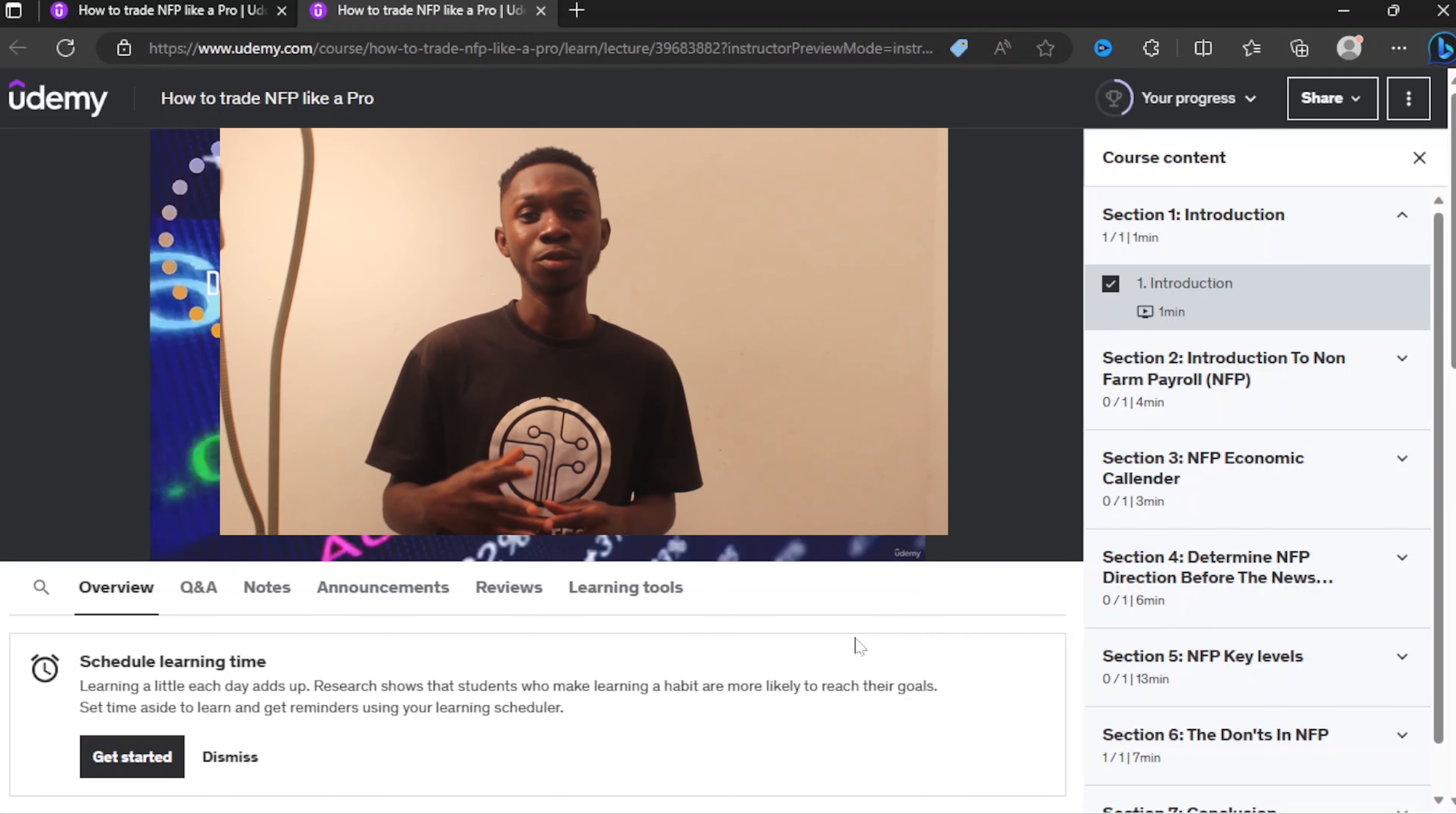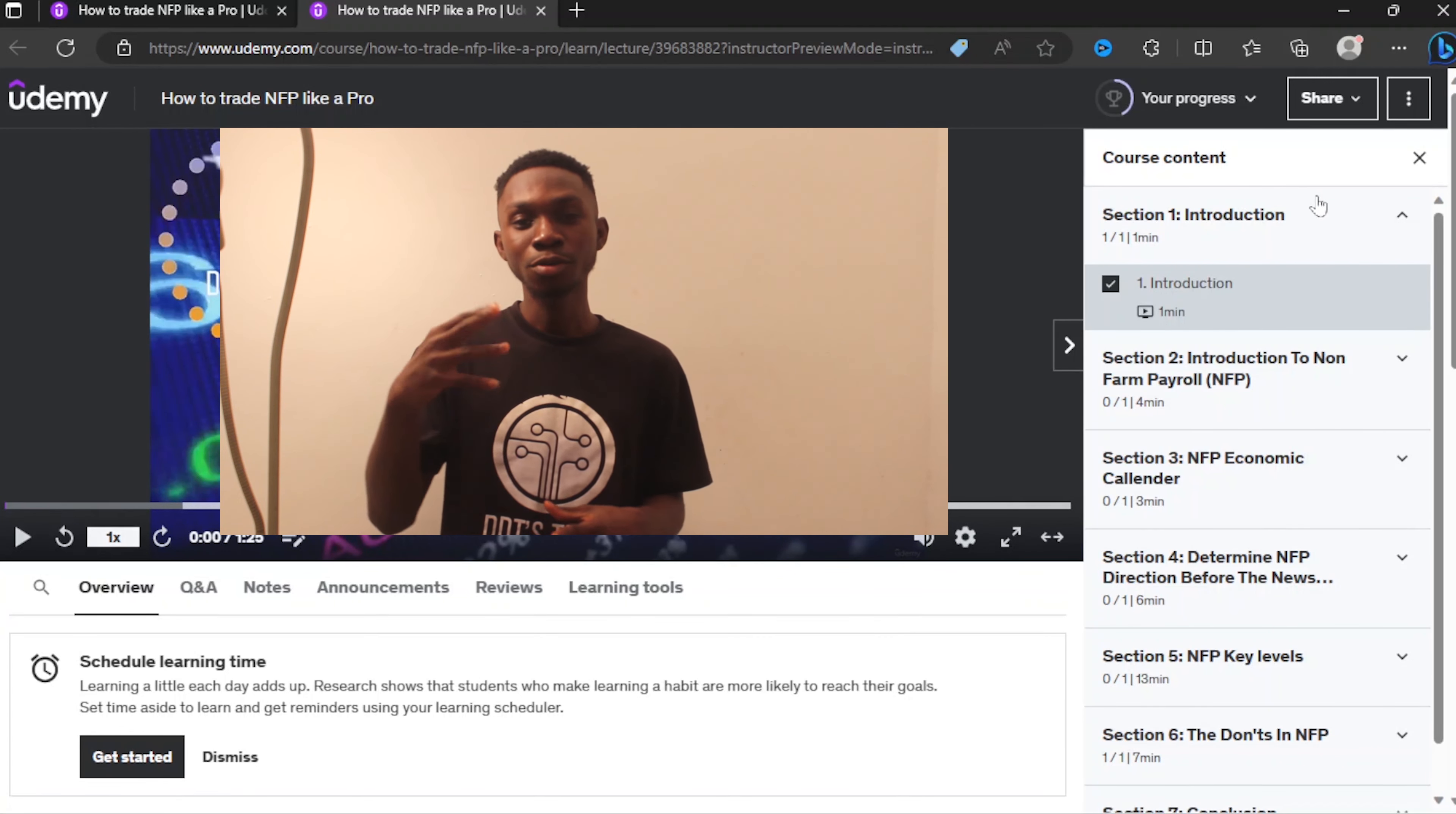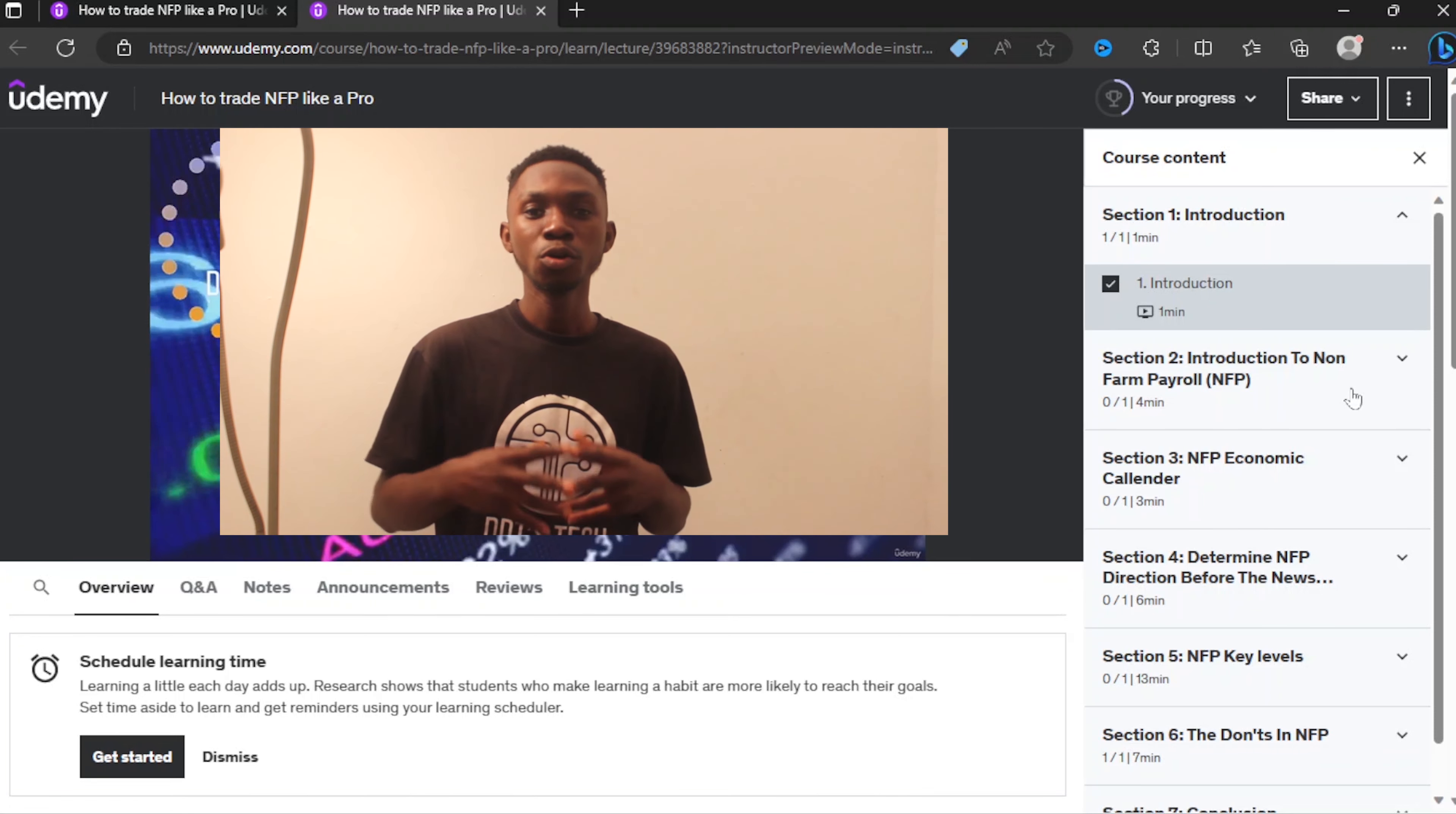I'm going to provide you with how to know the direction of NFP even before the release of the news, and also how to know the results of NFP a day before the time of the news.